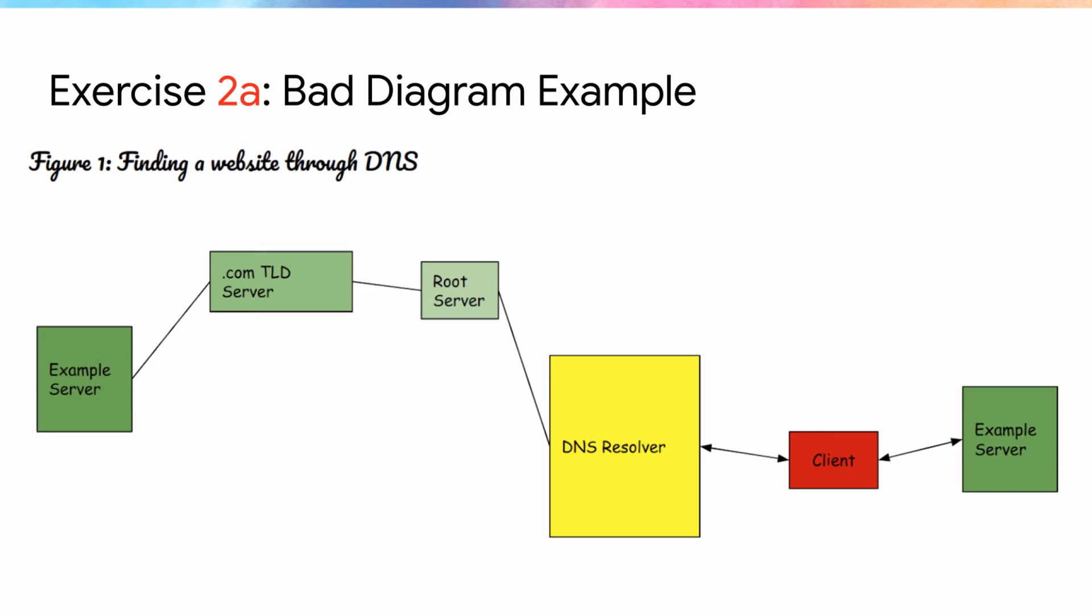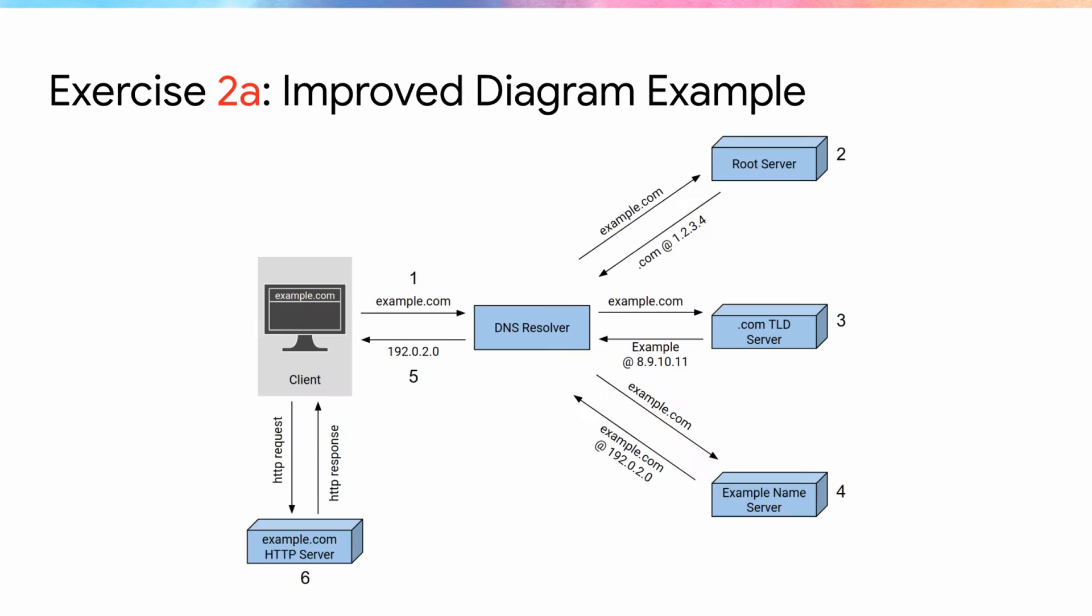If it doesn't come up in this discussion, make sure to bring up accessibility in diagrams. There are several resources that you can direct students to in the speaker notes. Try to keep this discussion under three minutes.